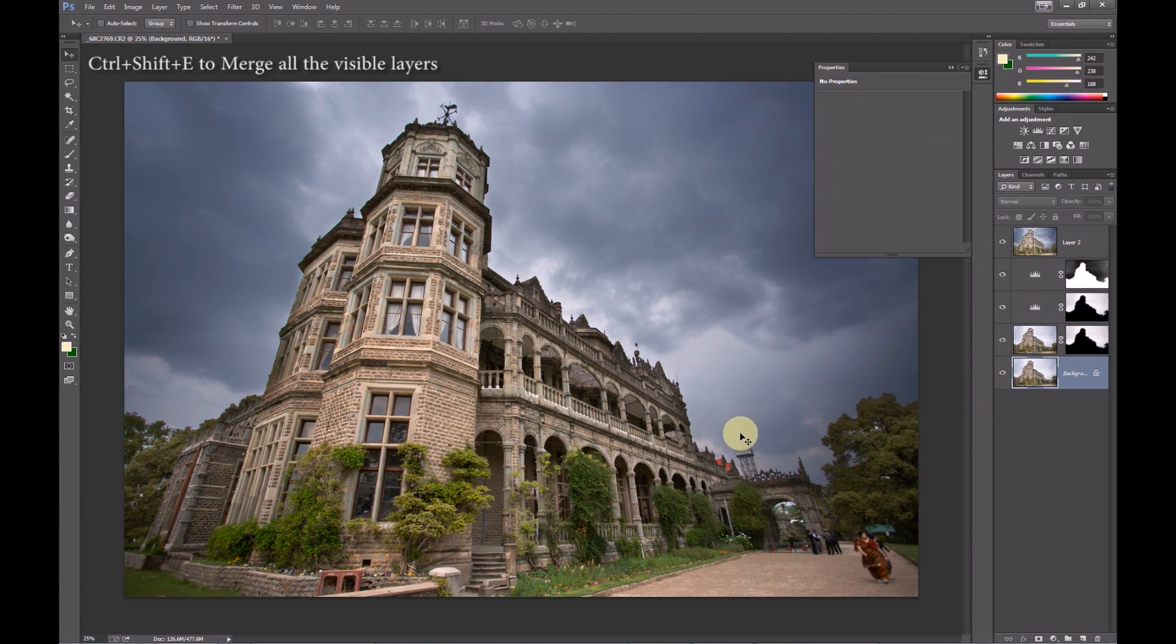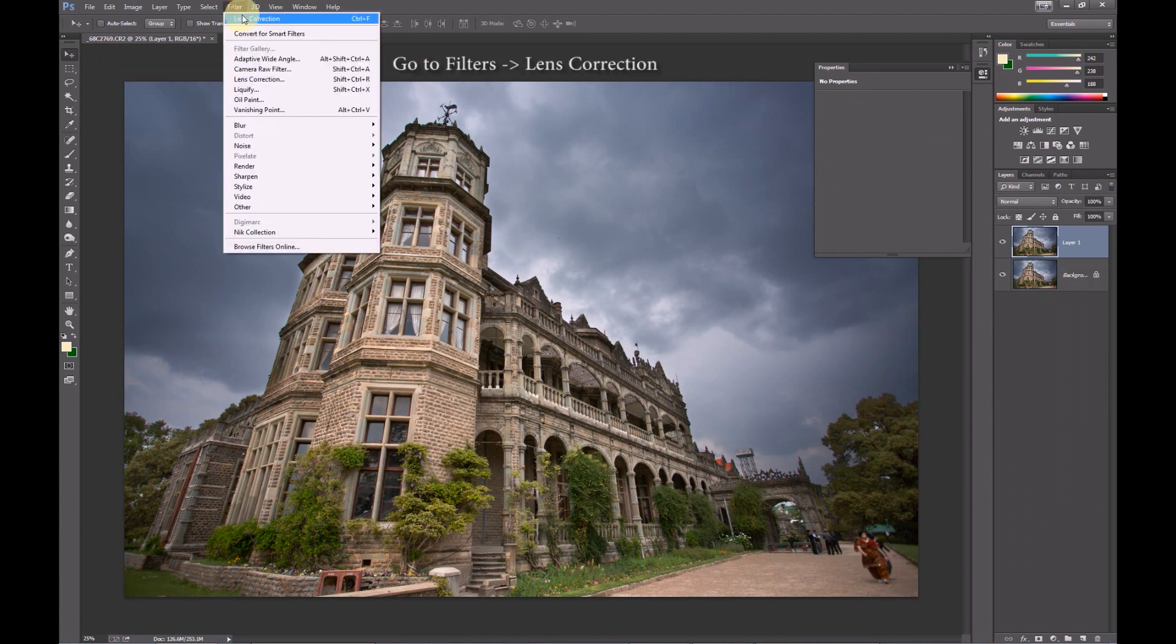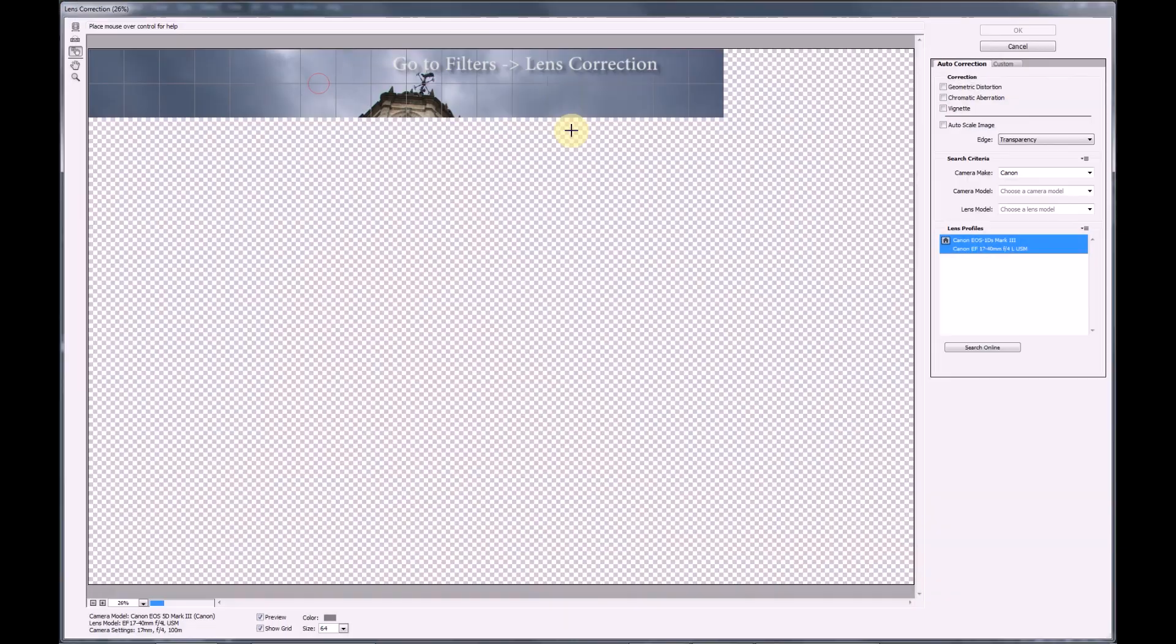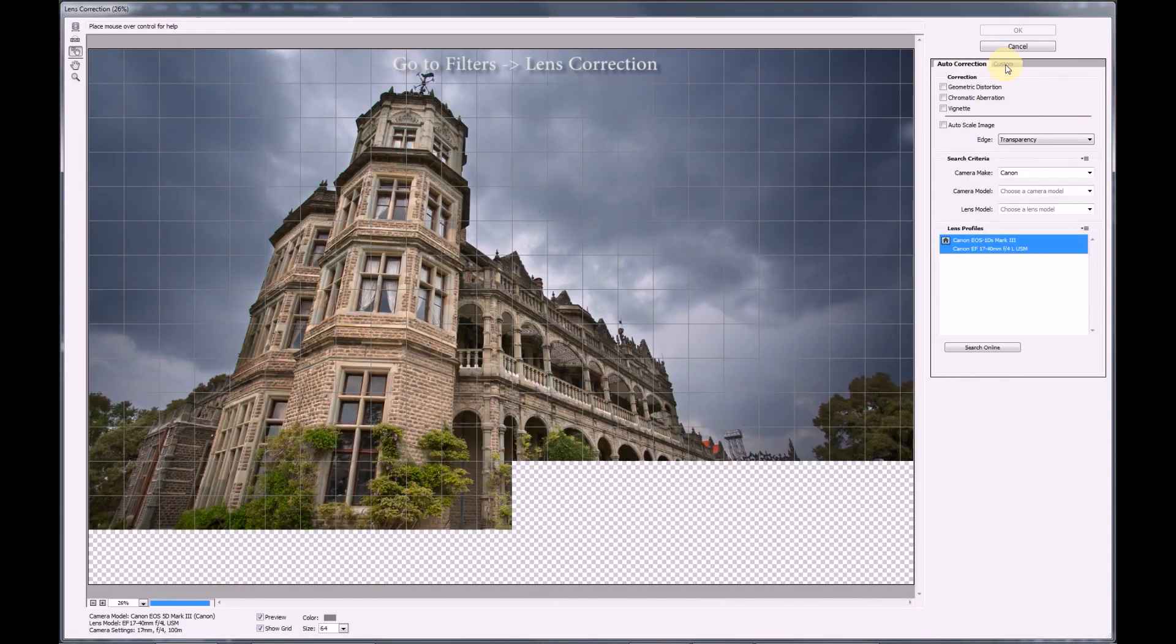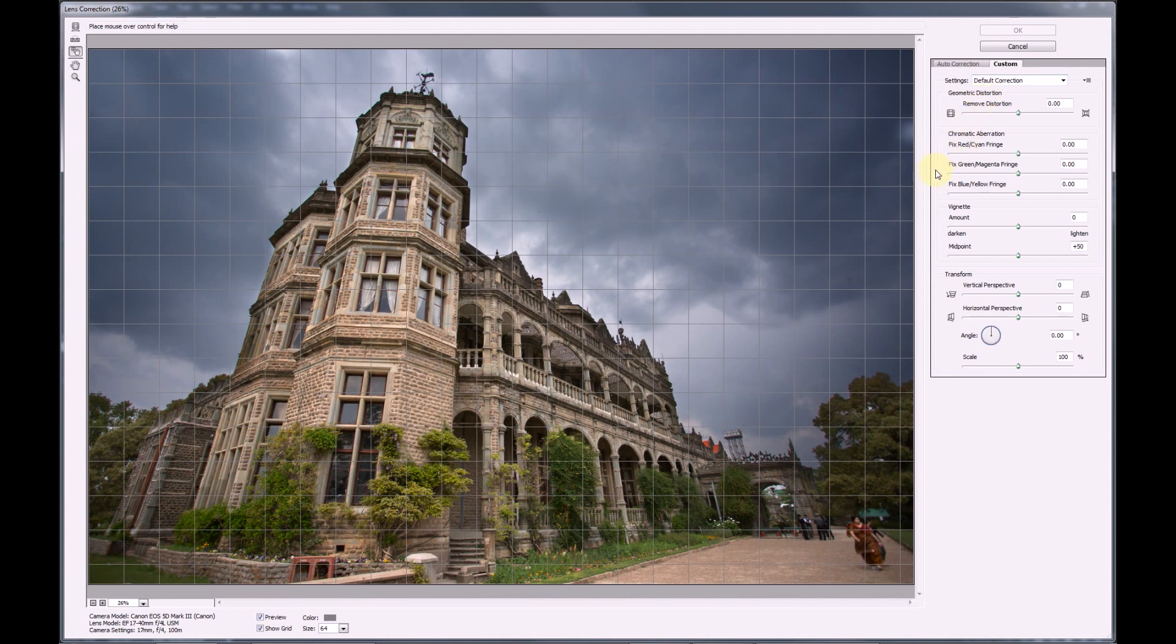Now press Ctrl Shift and E to merge all the layers. Ctrl J again to duplicate the background layer and go to filter lens corrections. This image was shot with a 24mm lens leading to perspective distortion, so we are going to try and fix it using this tool.